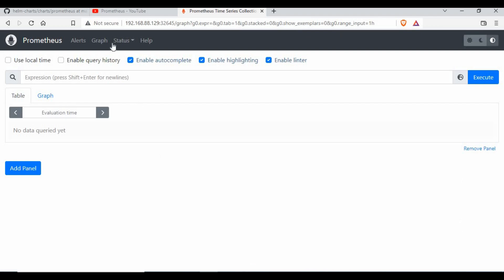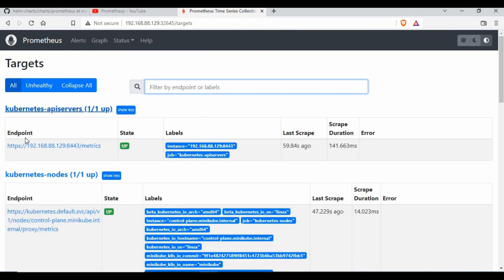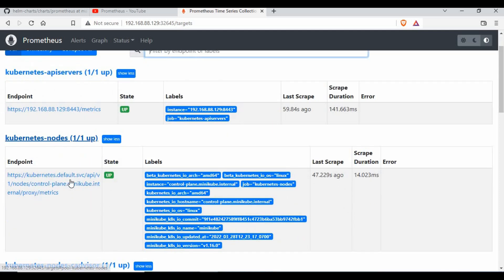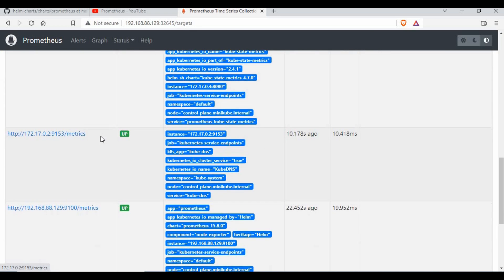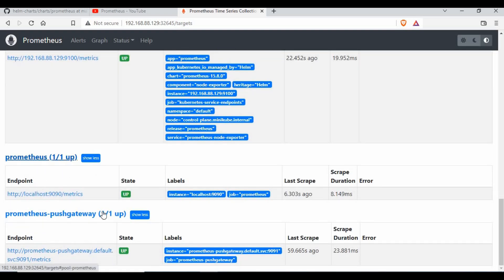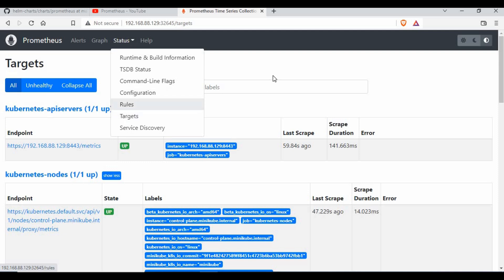We are now inside the Prometheus GUI. It's not as polished as Grafana - in the next tutorial we're going to see how we can use Prometheus and Grafana together to monitor Kubernetes. Going to Status and then Targets, we can see we have endpoints with metrics coming in. We also have the nodes listed and cAdvisor. We can see all these targets - Prometheus is up, Push Gateway is there. If you have multiple nodes in your Kubernetes cluster, all those will be shown here.